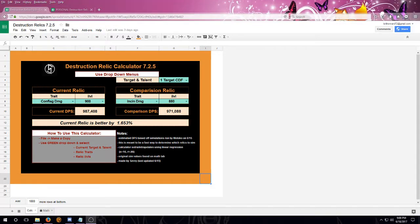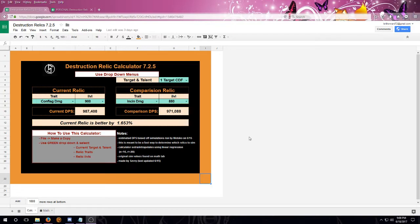Hello everyone, Seve here with a quick tutorial for the new Destruction Relic Calculator for 7.25.